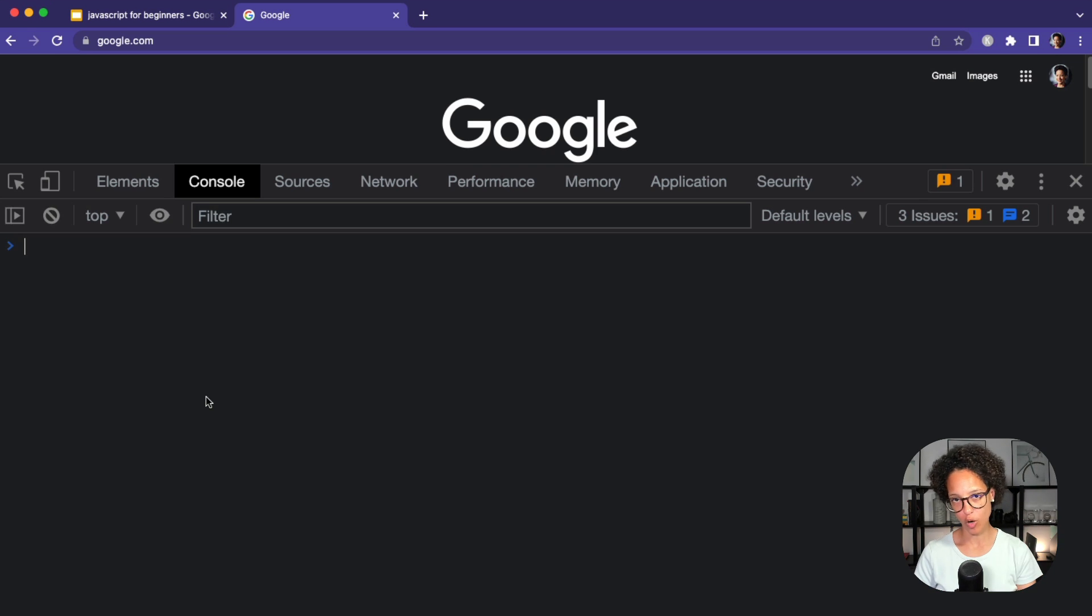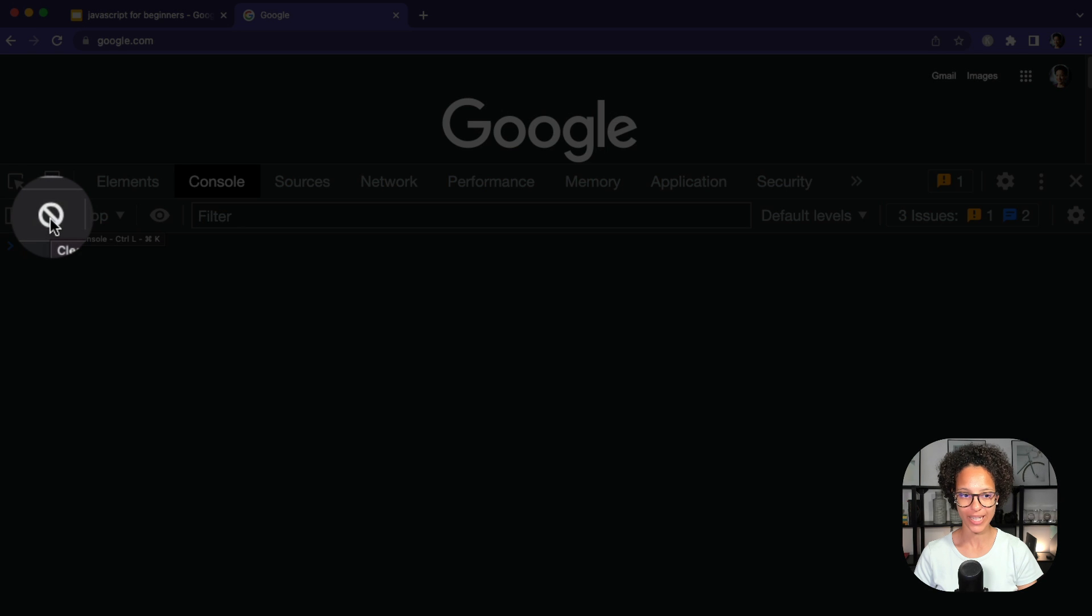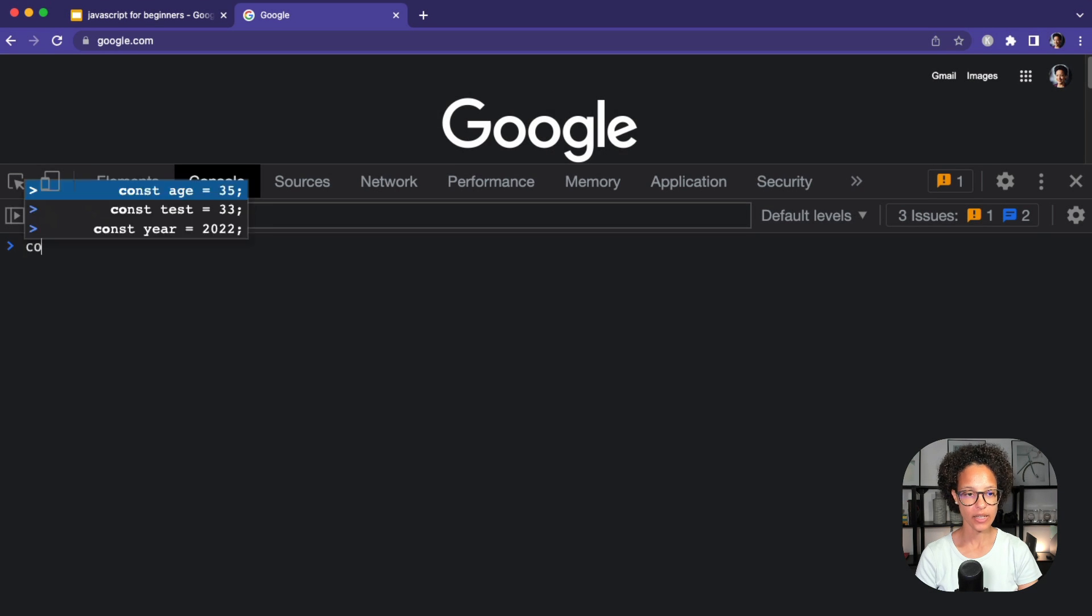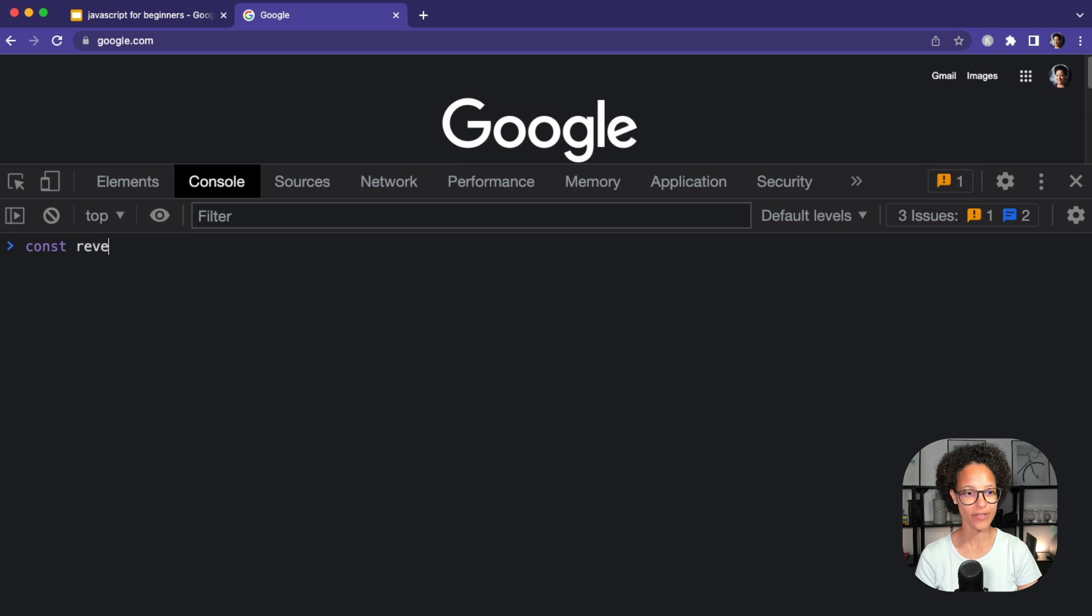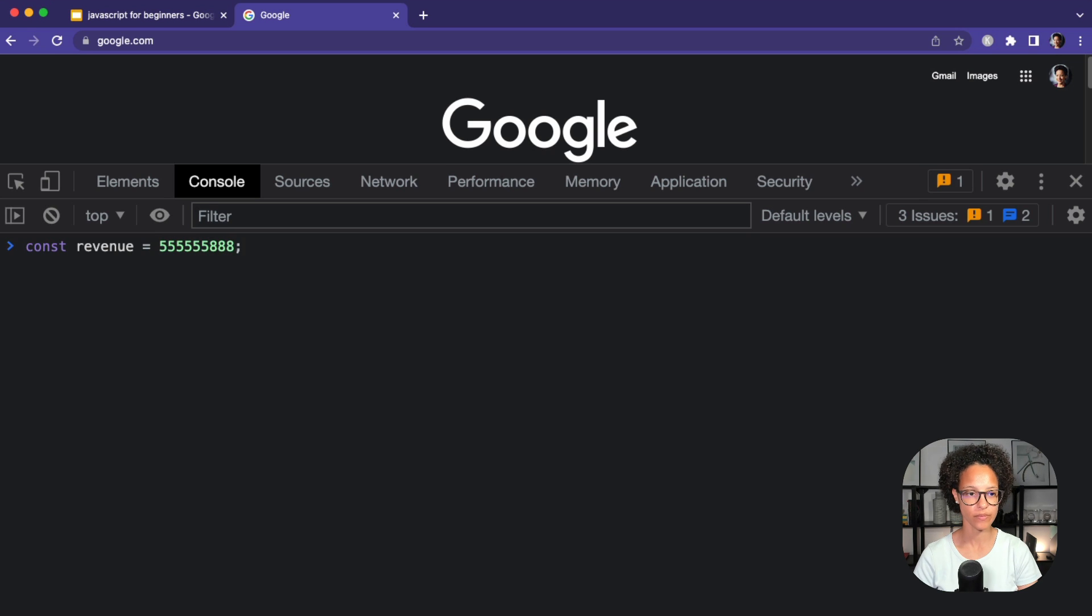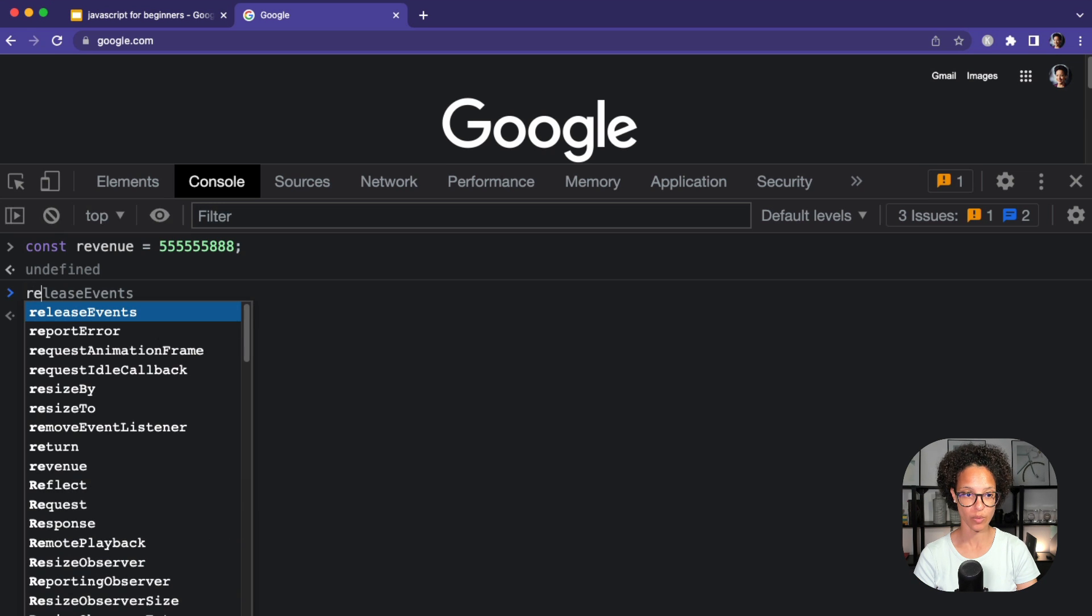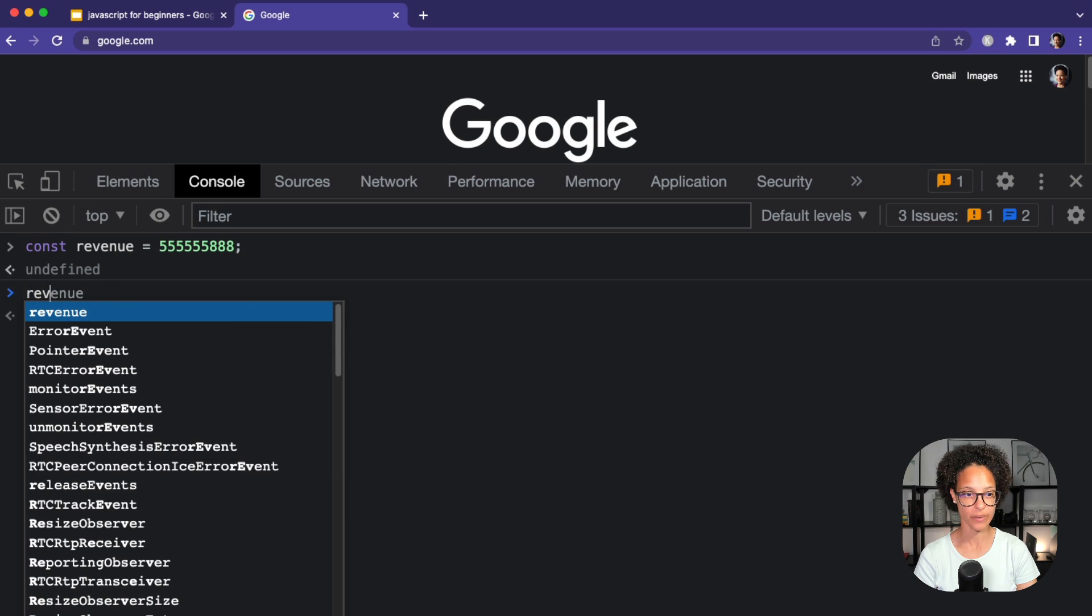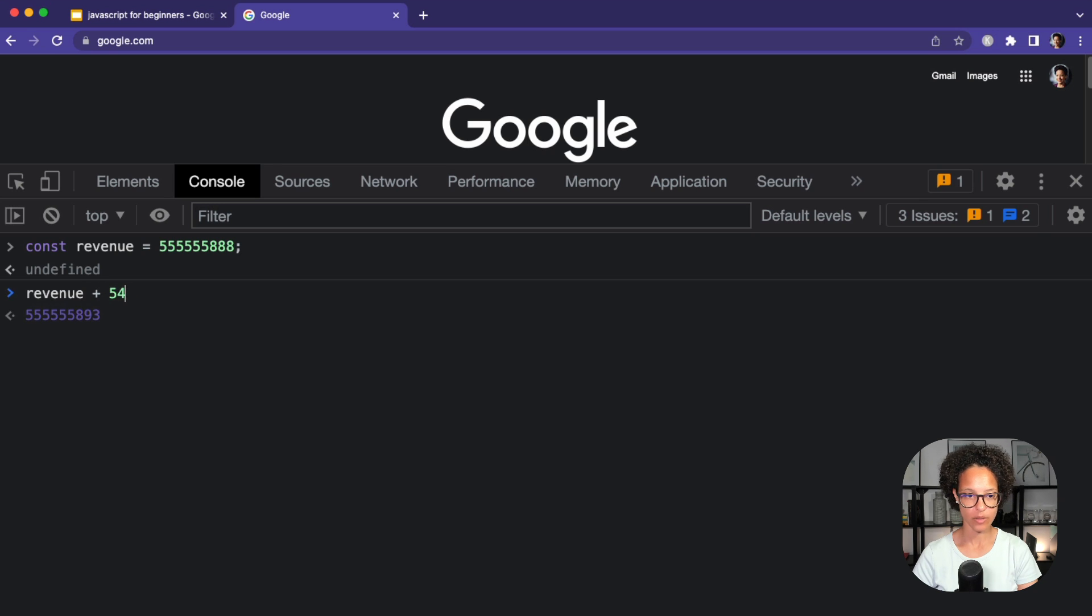Let's see what happens when we try to reassign a new value to a constant. By the way, I got rid of all of the other variables by clicking here on clear console. So let's say const revenue equals some random number. There you go. And now we want to say, okay, revenue plus whatever new revenue we generated.